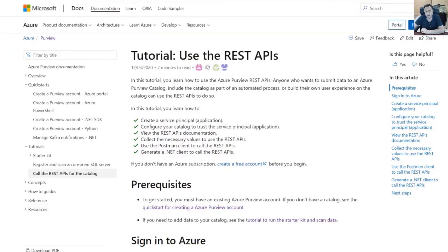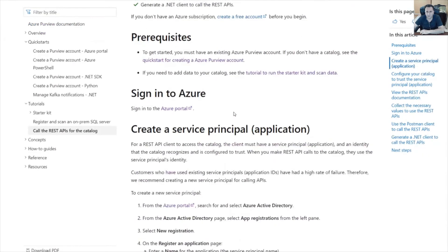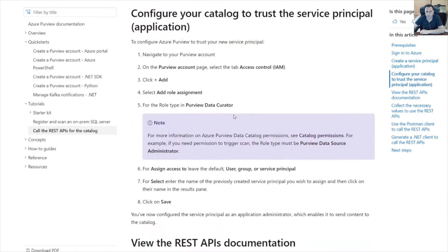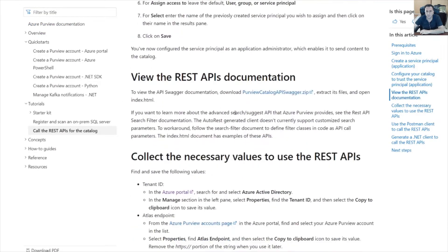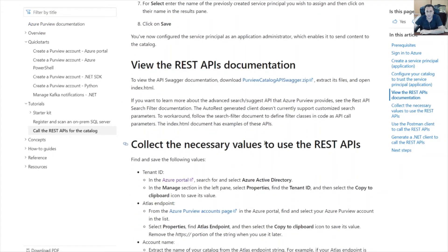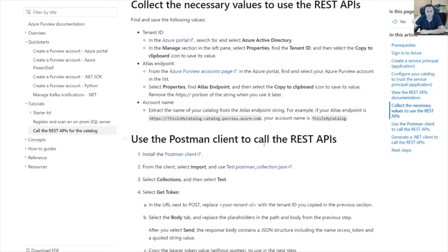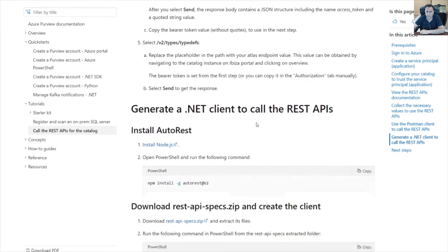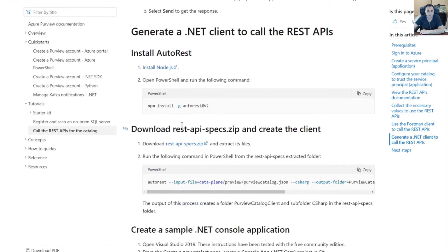Before I dive into the demo, there are a couple of good reference documents that I want to point out. One is this document provided by Microsoft. There's some good material here as well as the swagger information, some postman collection to start with as well as samples that you can try out.